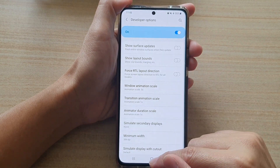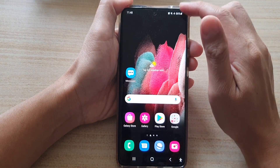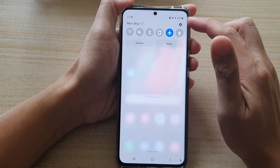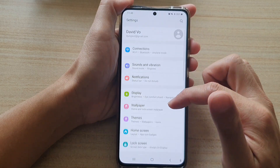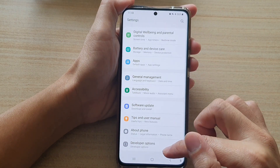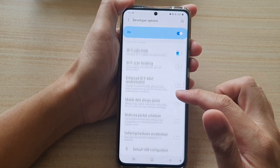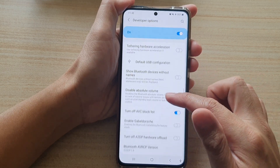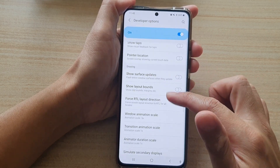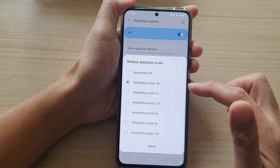First, tap on the home key to go back to your home screen, then swipe down at the top and tap on the settings button. In settings, go down and tap on developer options, and then go down and tap on window animation scale.